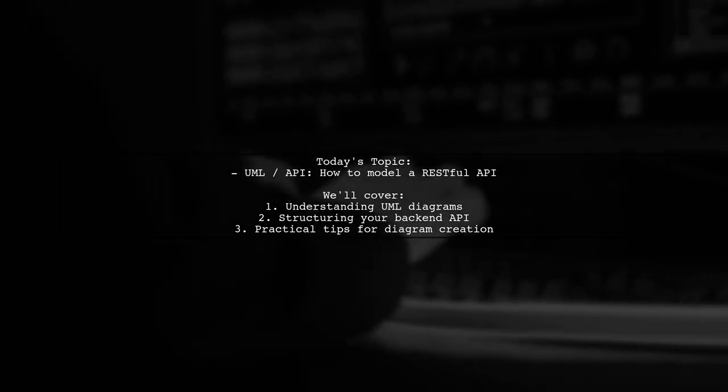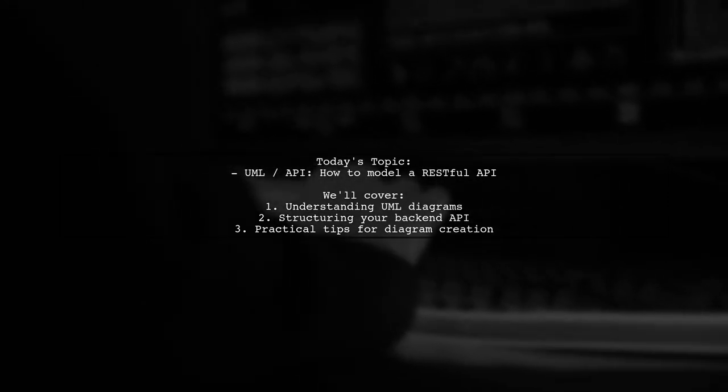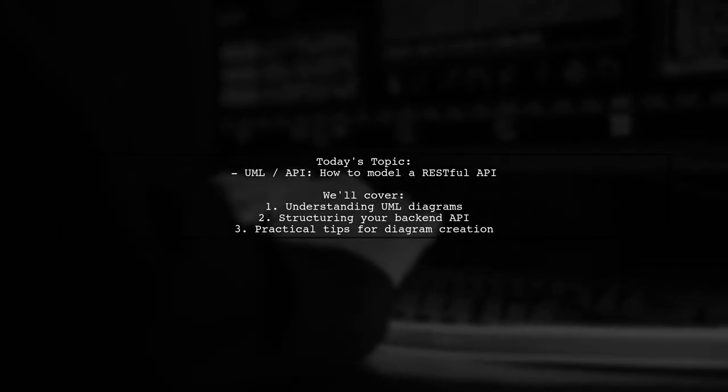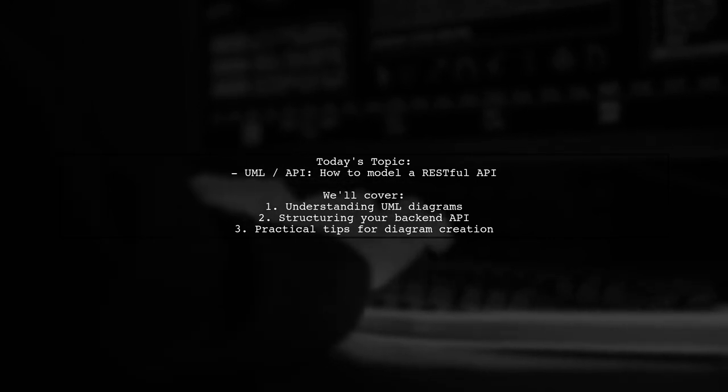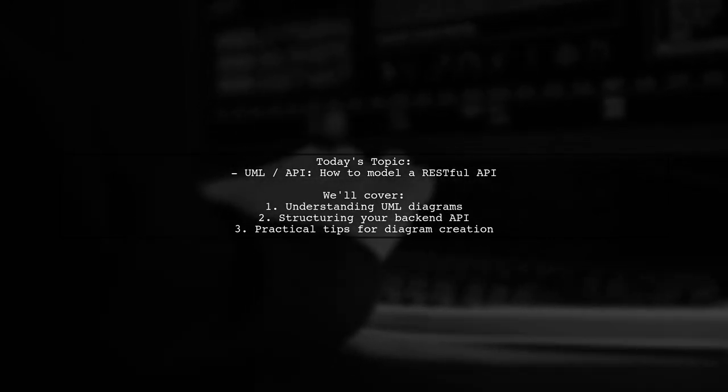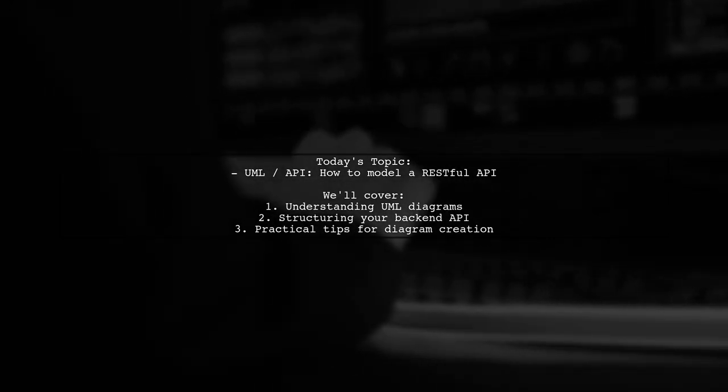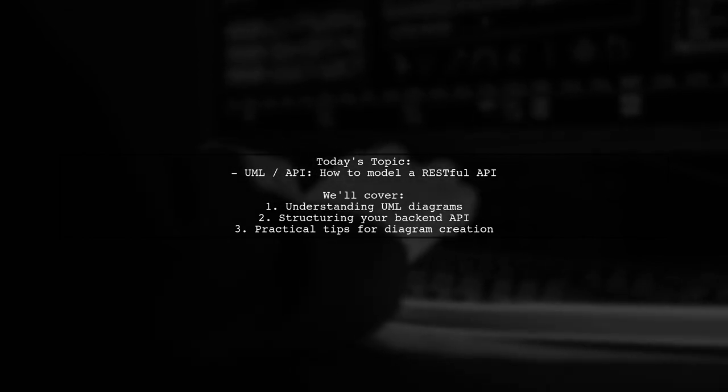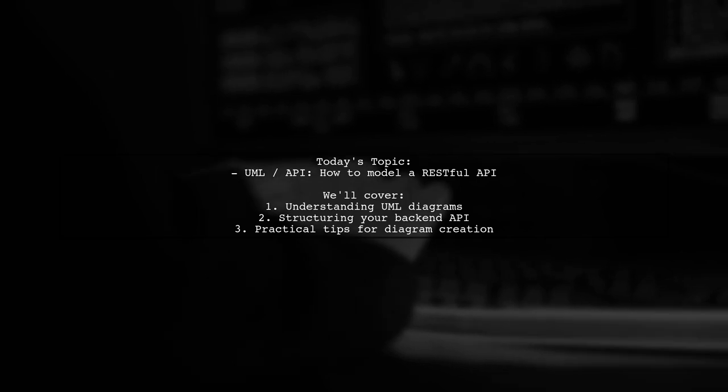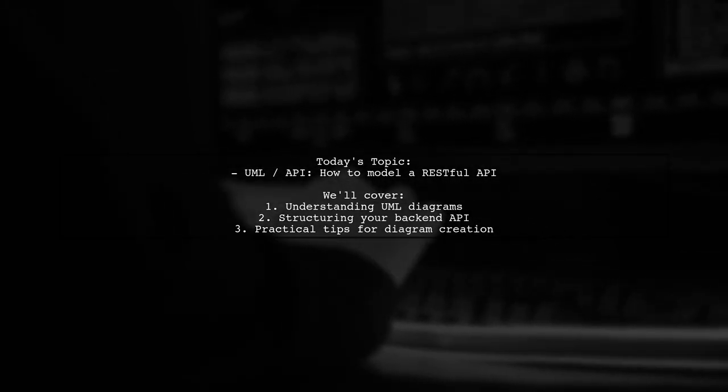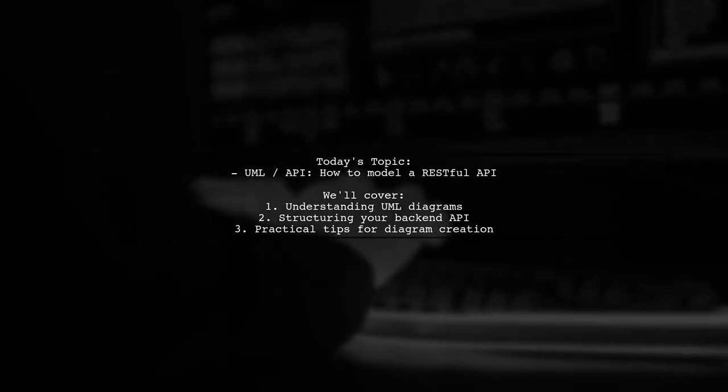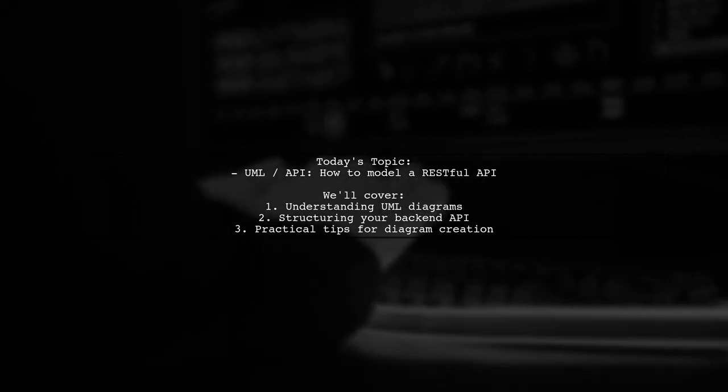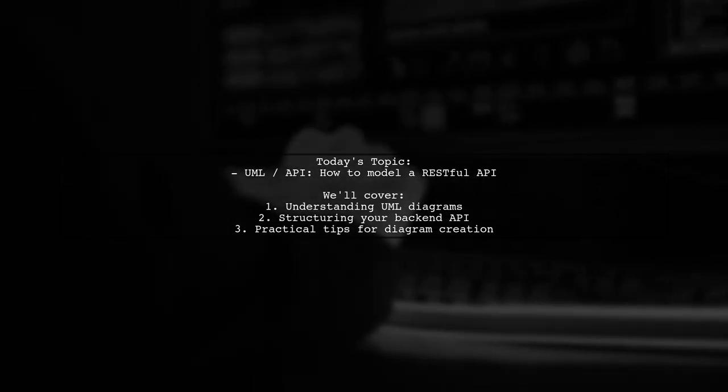Our viewer is looking for guidance on how to create UML class and use case diagrams for their API, which was developed using API Platform and Symfony 3.2 for the back-end and Ionic 2 for the front-end. They're particularly unsure about how to effectively represent the structure of their back-end API in a class diagram. Let's dive into this challenge together and explore some solutions.